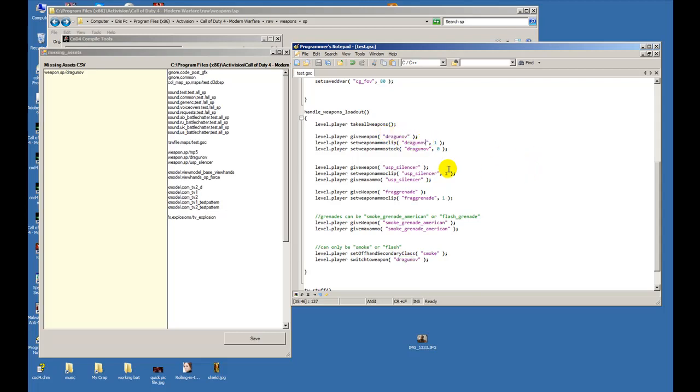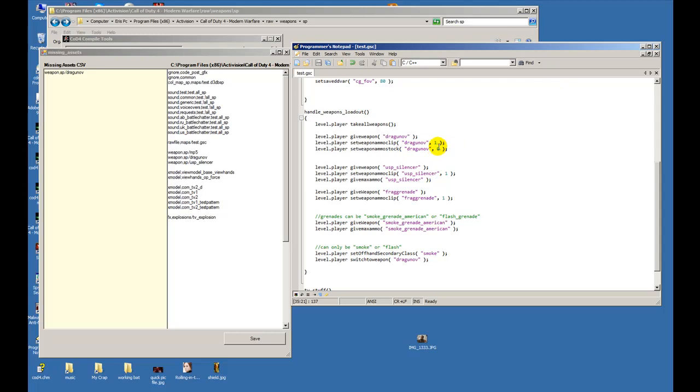So that's said and done - we told it give us a dragunov with one bullet inside that gun. Now level.player set weapon ammo stock - basically how many more mags or rounds we have left. I put several just for this tutorial so you could see what I'm talking about. So the sniper gun will have one bullet inside the clip and will not have no more stockpile to reload for the dragunov weapon.